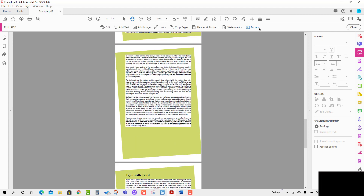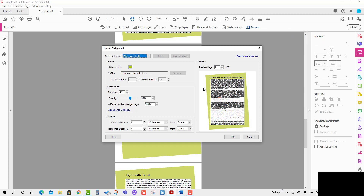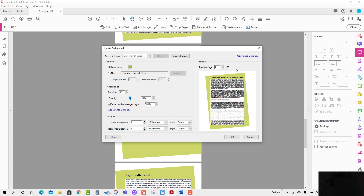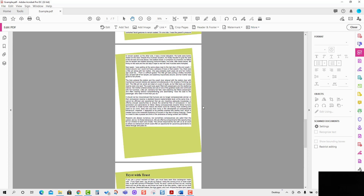If you want to update or amend the background, go to the Update option. You can change the rotation from four degrees to five degrees, change the distance, and various other parameters. Since you've made a change, it gives you an option to save again. If you want to save it you can, otherwise just press OK.